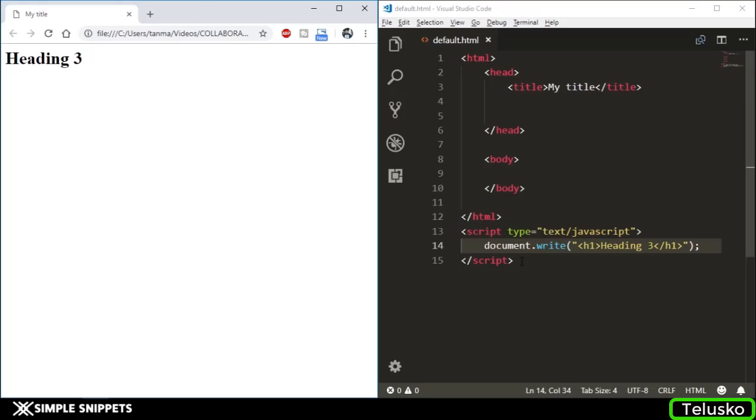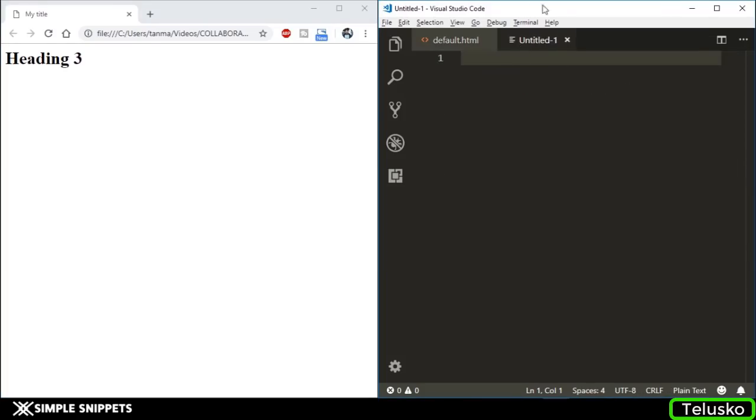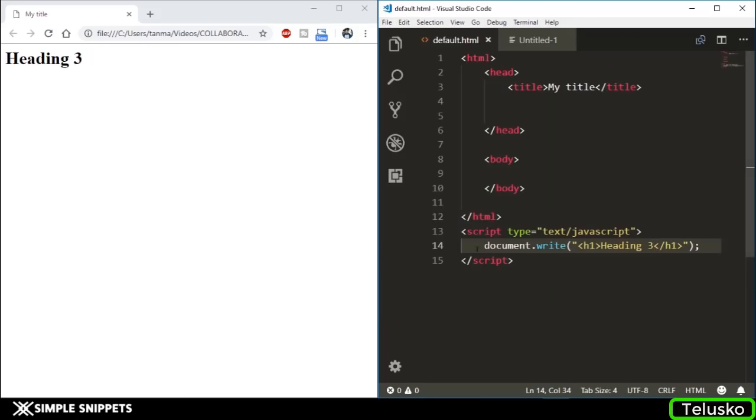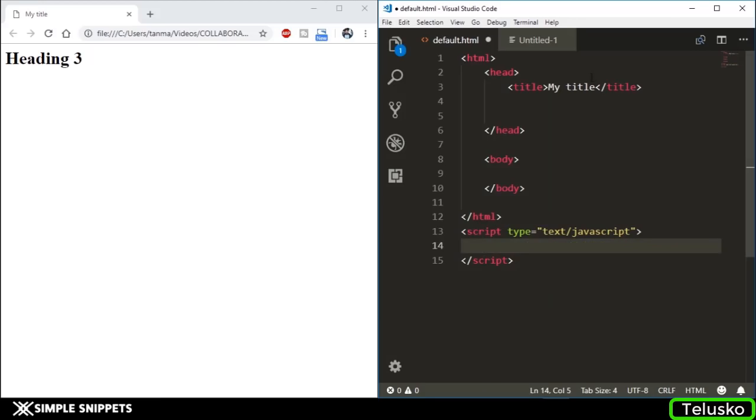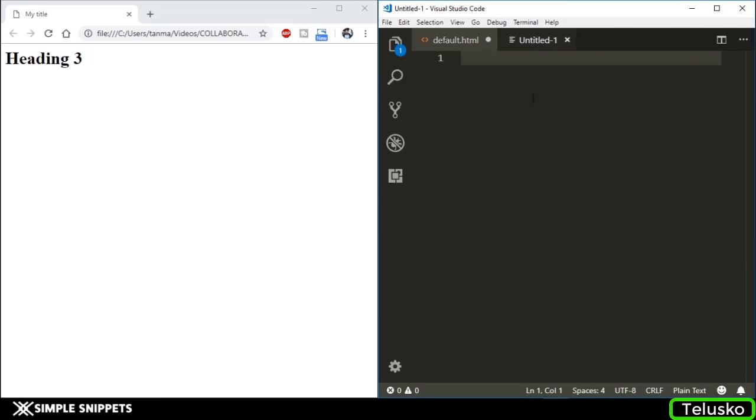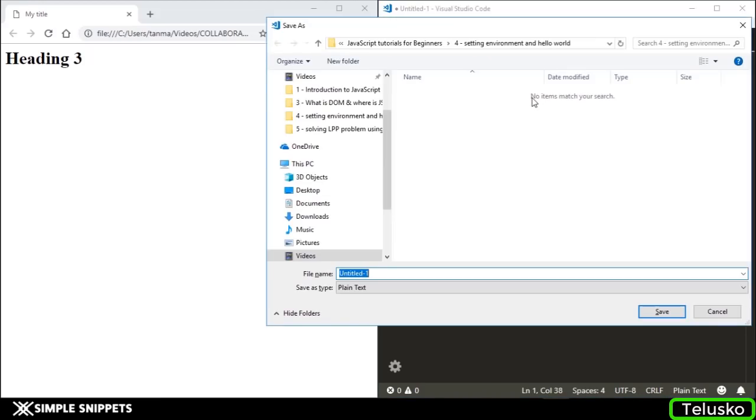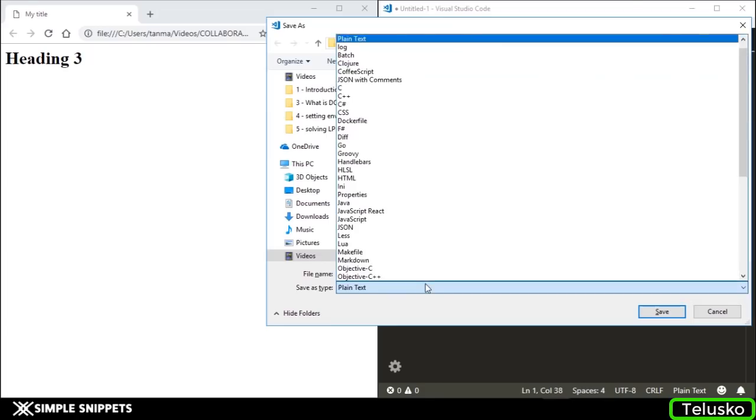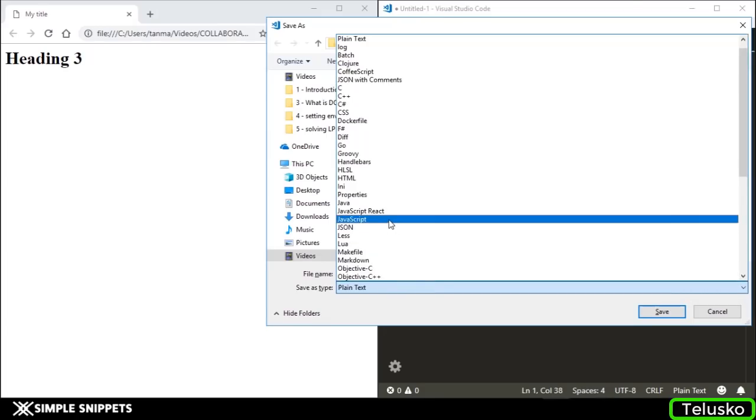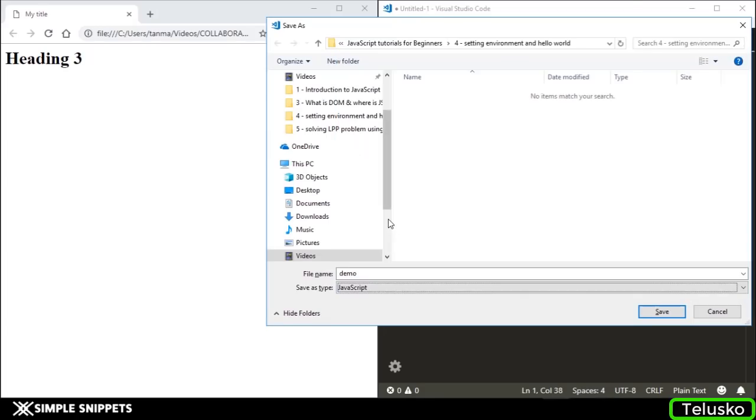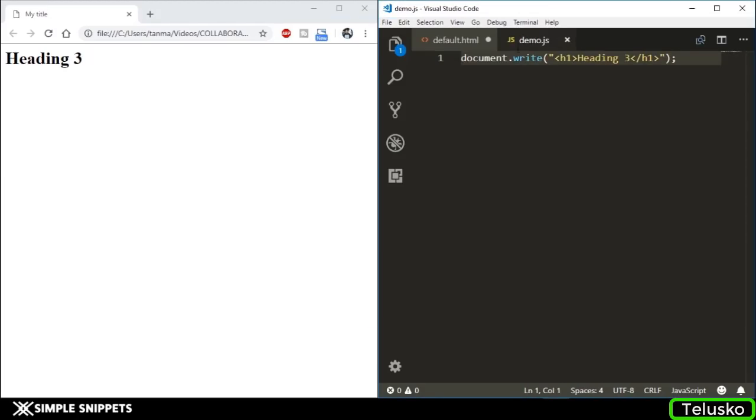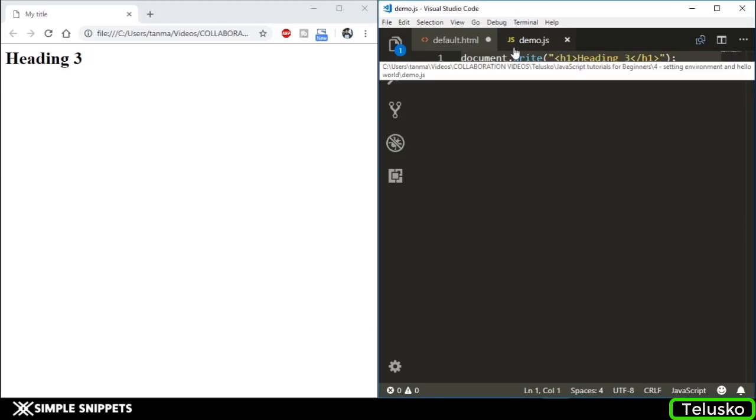Method number two is to have a separate JavaScript file as I mentioned. I'm going to double-tap here and create a new file, or you can click this or say File > New File. I'm going to copy this entire line - or actually cut this line - and paste it here. I'm going to save it as demo and save it as a JavaScript file.